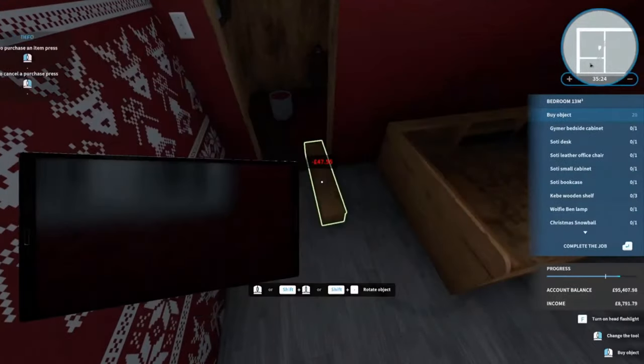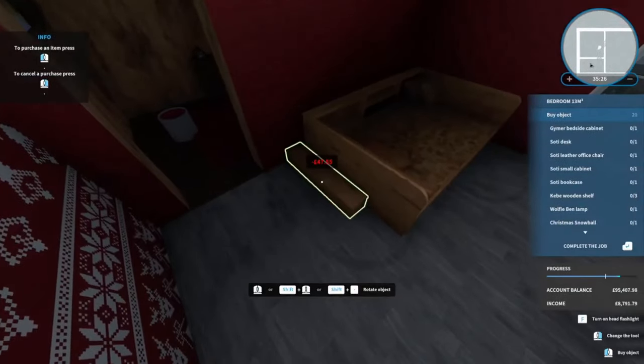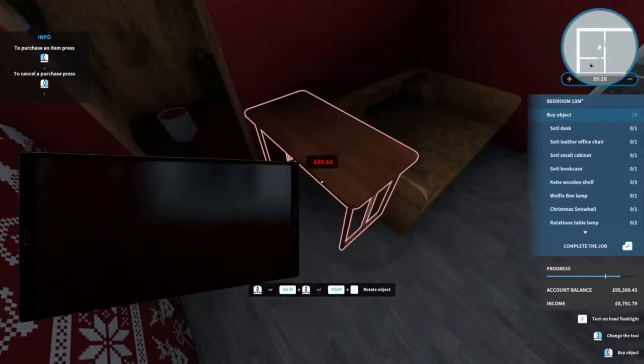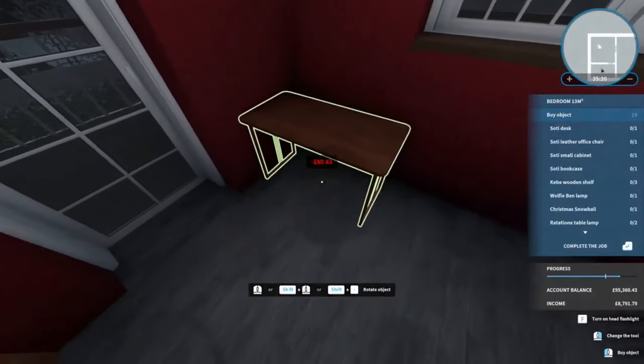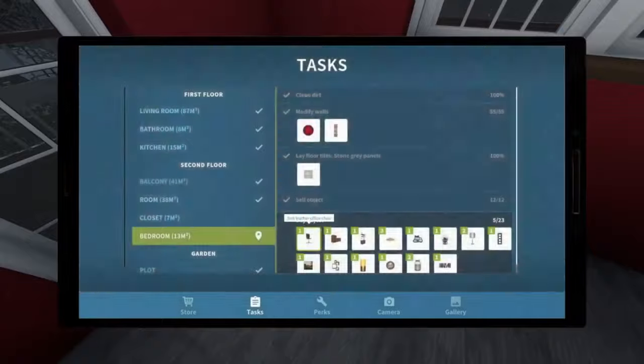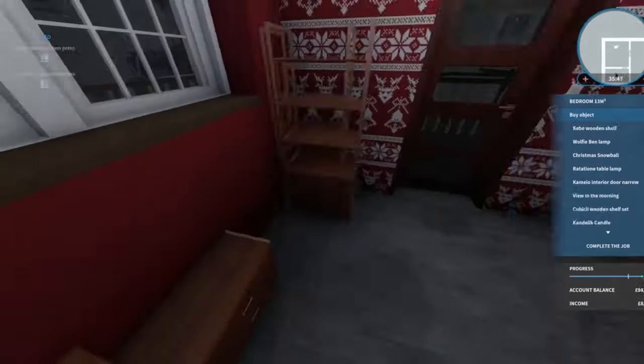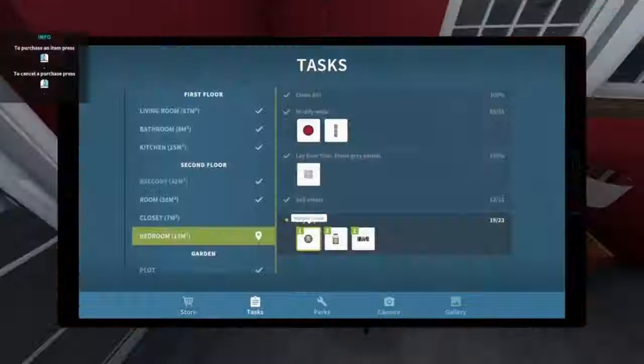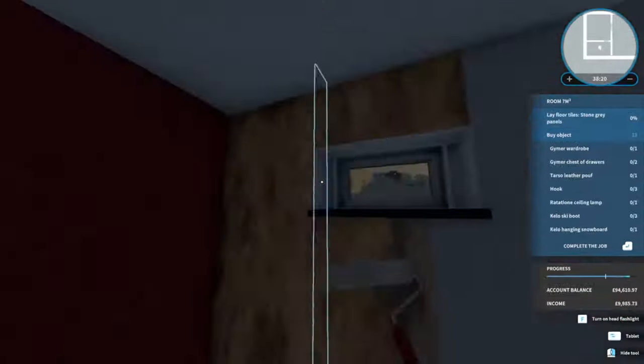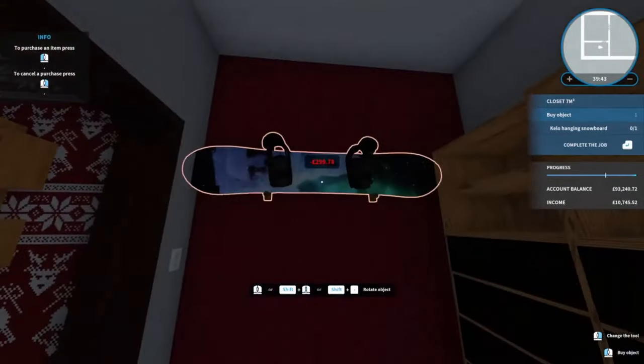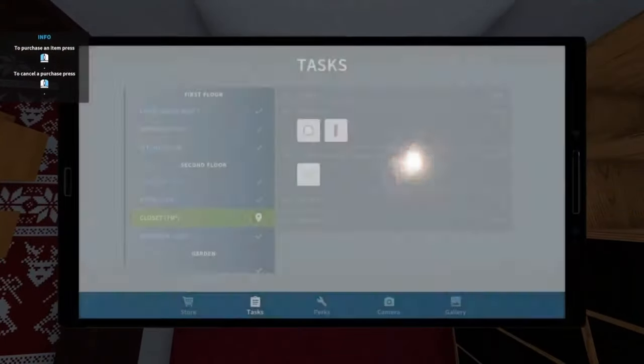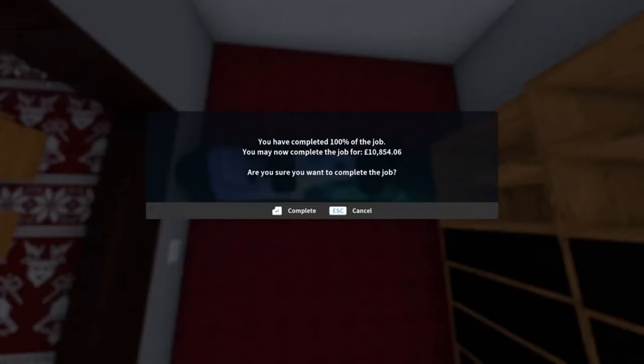A table which can come on this wall and some ski items. Job well done, £10,854.06.